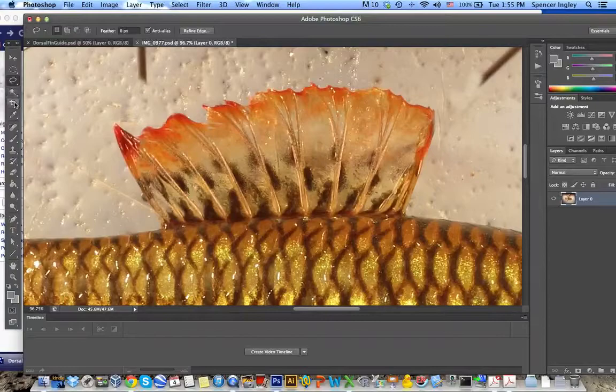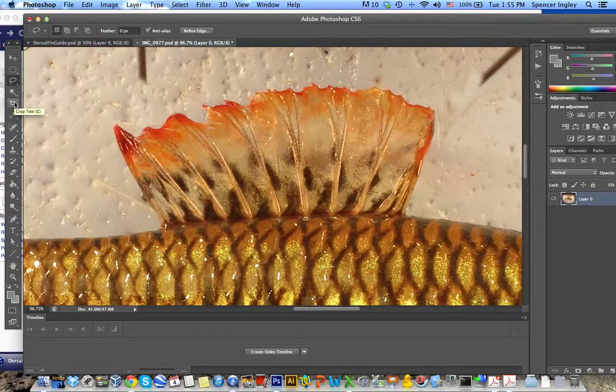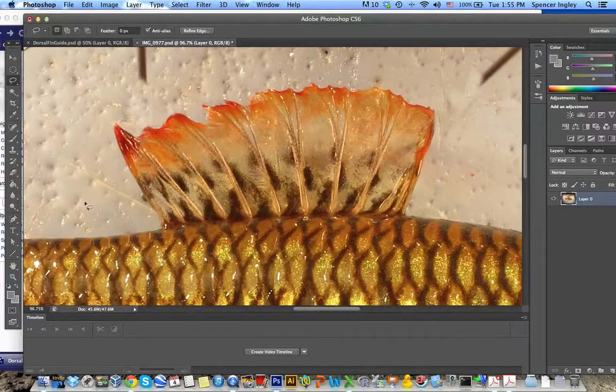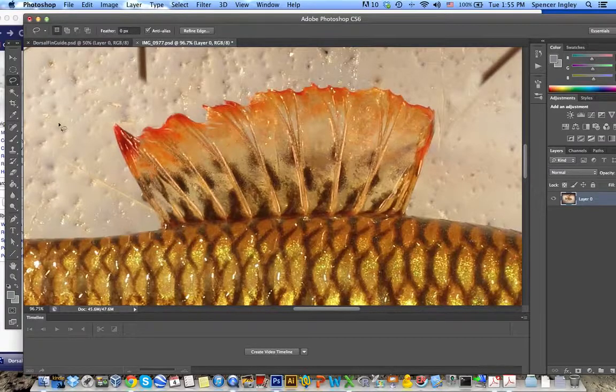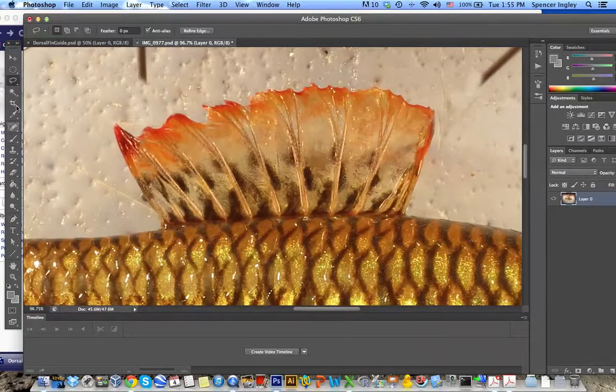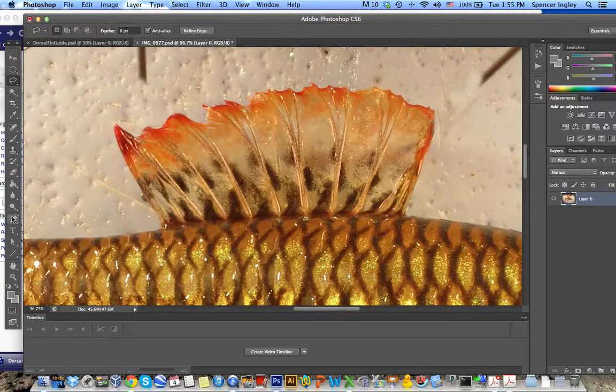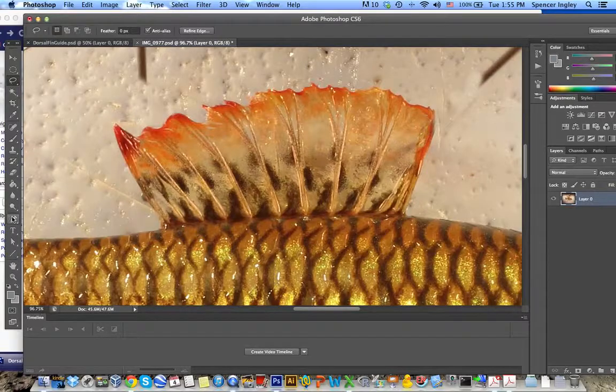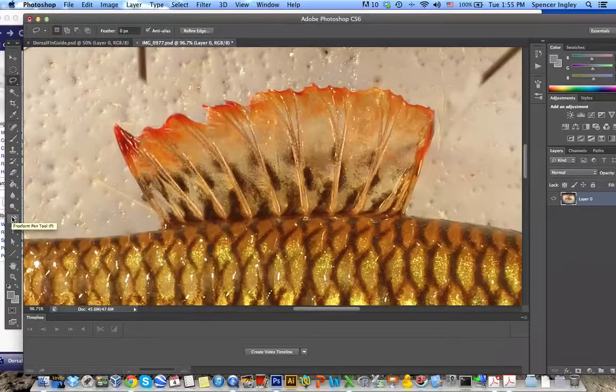So in order to create the fin texture, what I first want to do is make a selection on this image. So there are a couple ways to do this, but the preferred way in this case is using the pen tool.